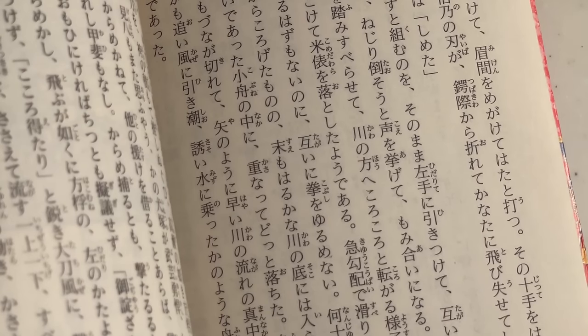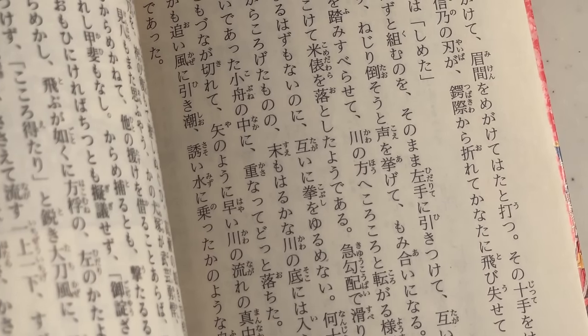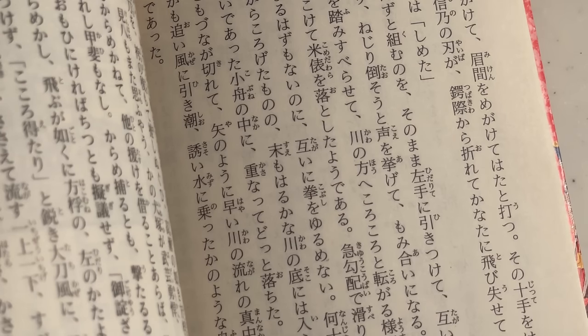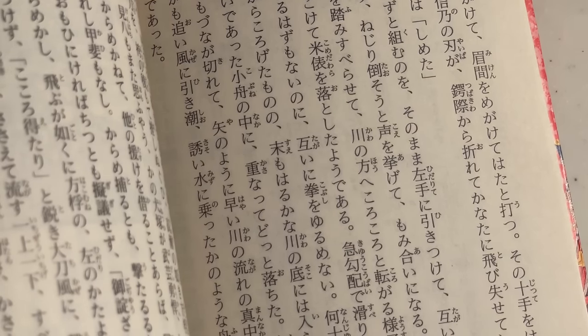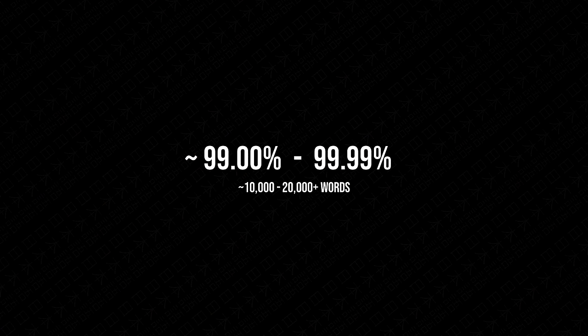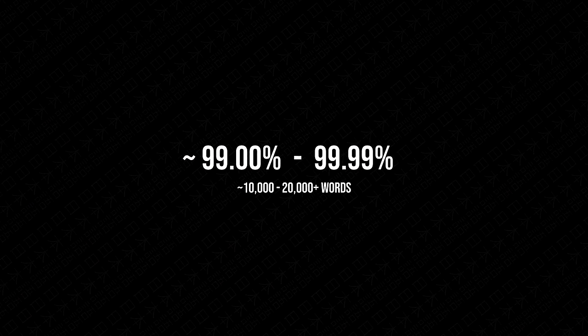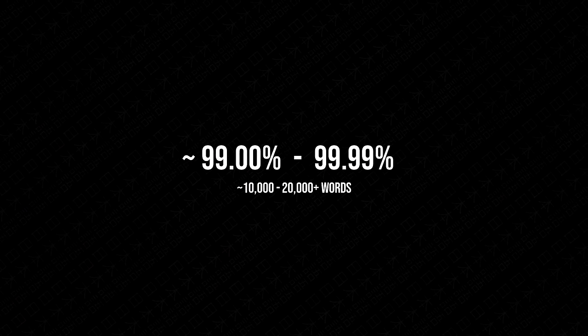And ideally if your goal is to comfortably understand Japanese content without much of an issue then something near this level is where you want to aim for. And in a way it's also a prerequisite for reaching high levels of proficiency in your Japanese speaking and writing ability.